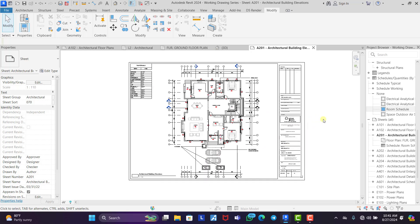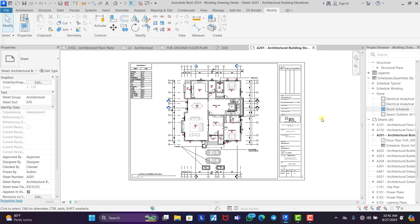And that is how to create a furnished floor plan in Revit. If this video was helpful or interesting, please hit the Like button, subscribe to our channel, share this video, and turn on the notification bell so you don't miss any future videos. See you in the next one!